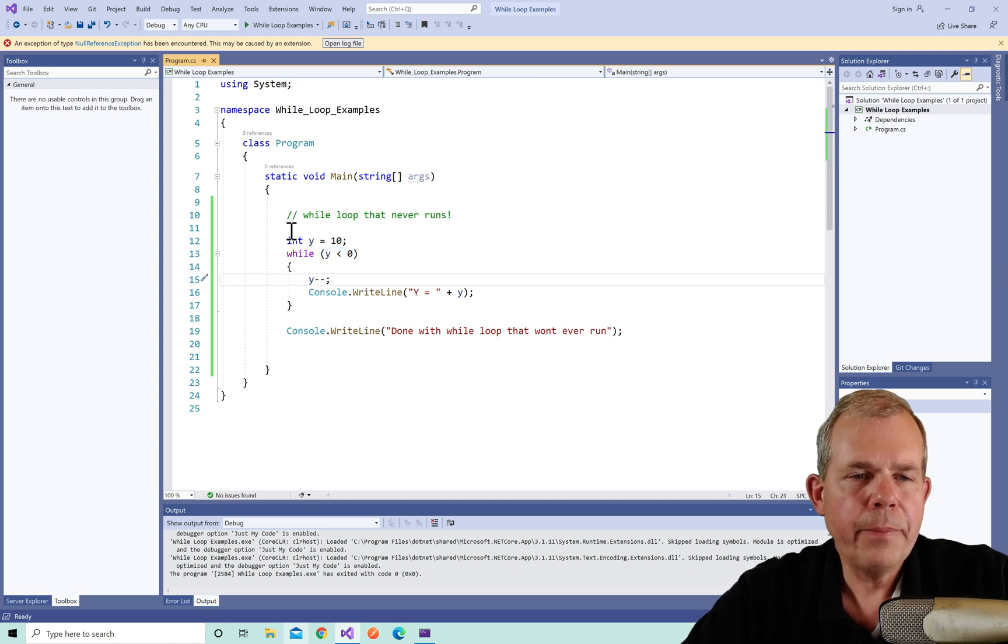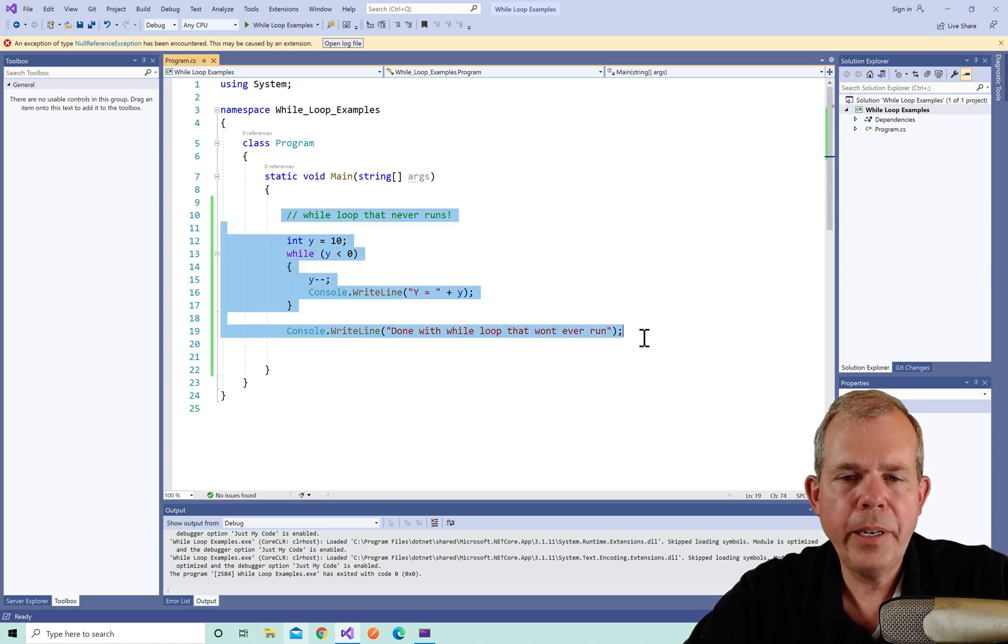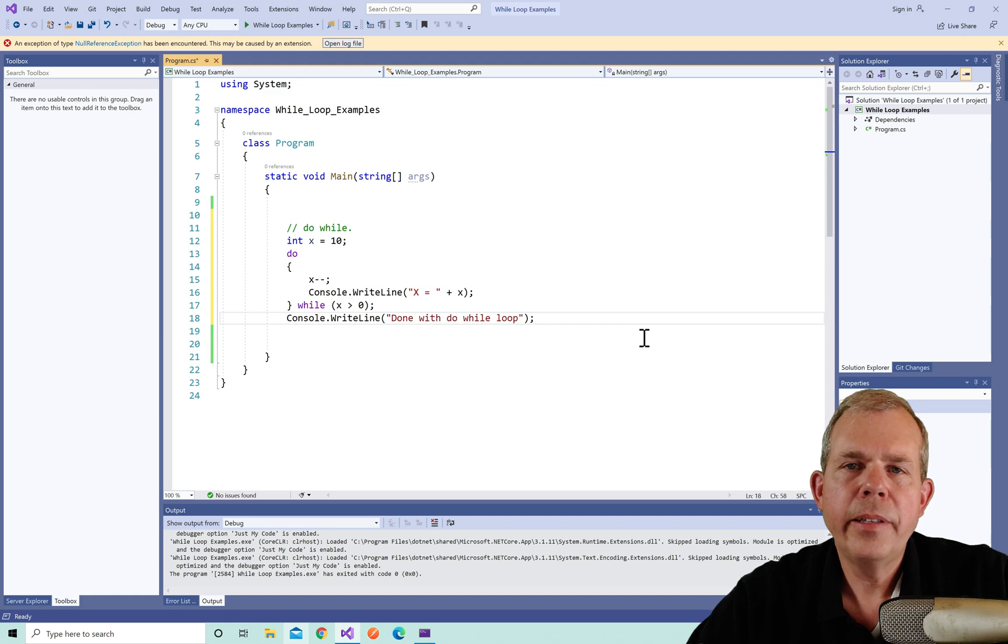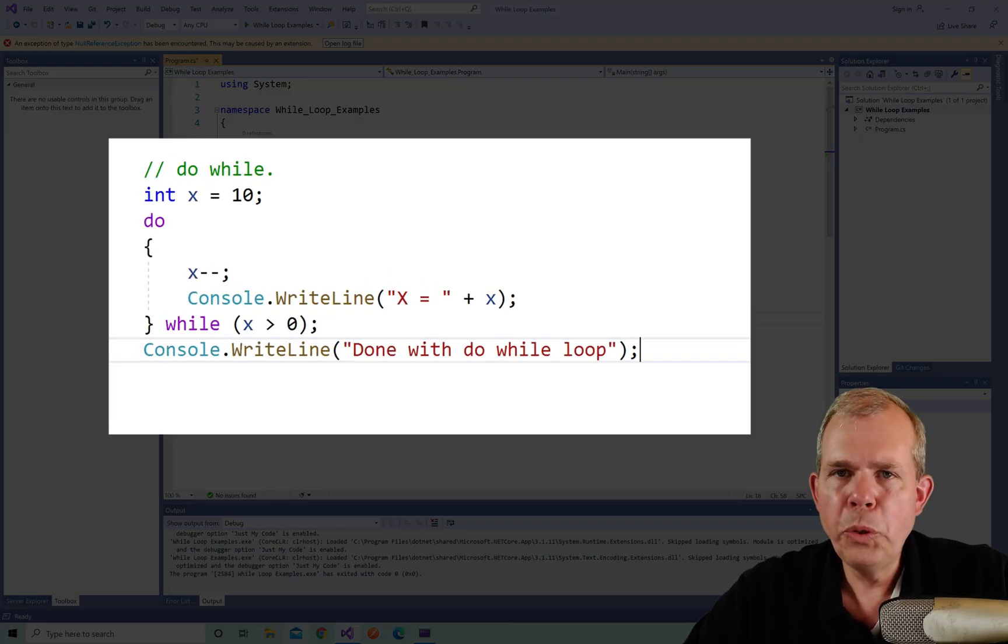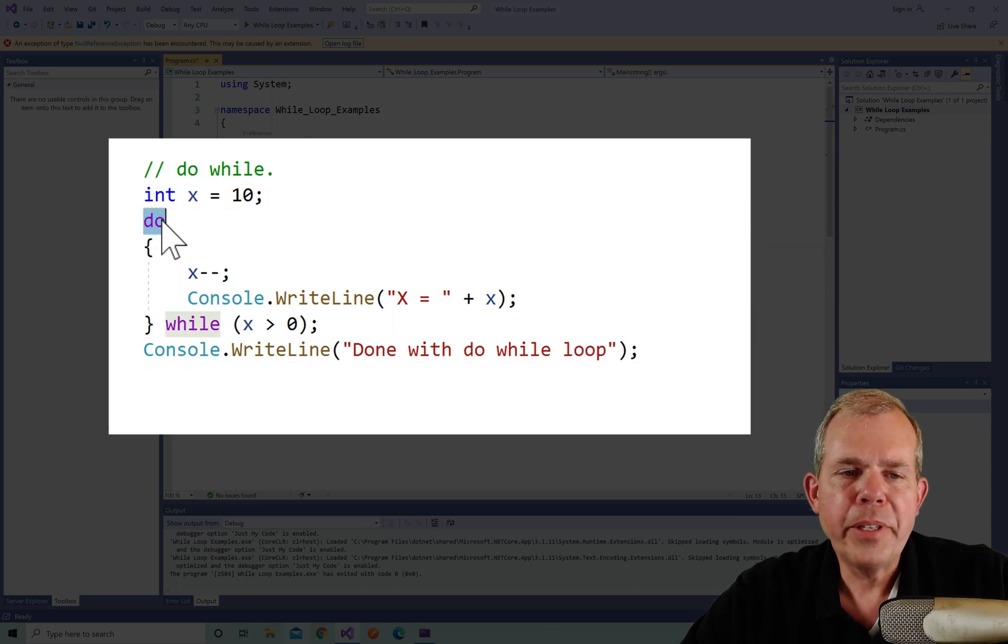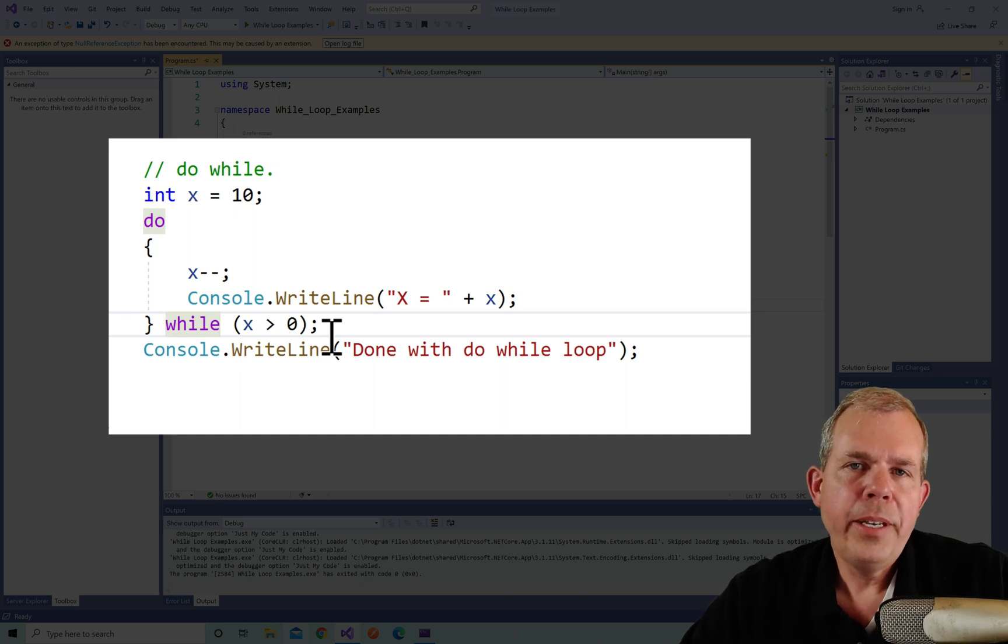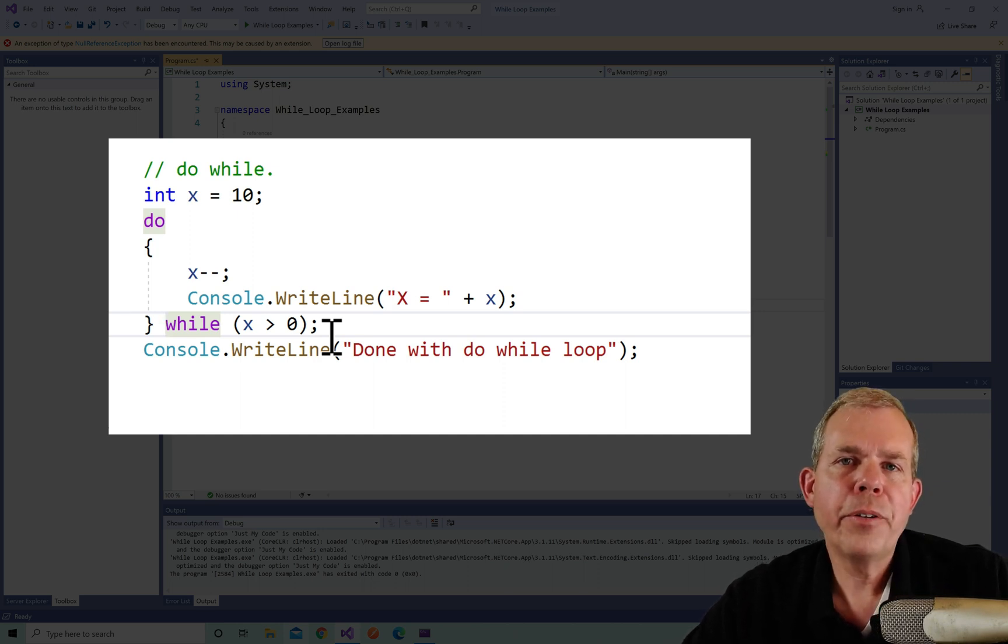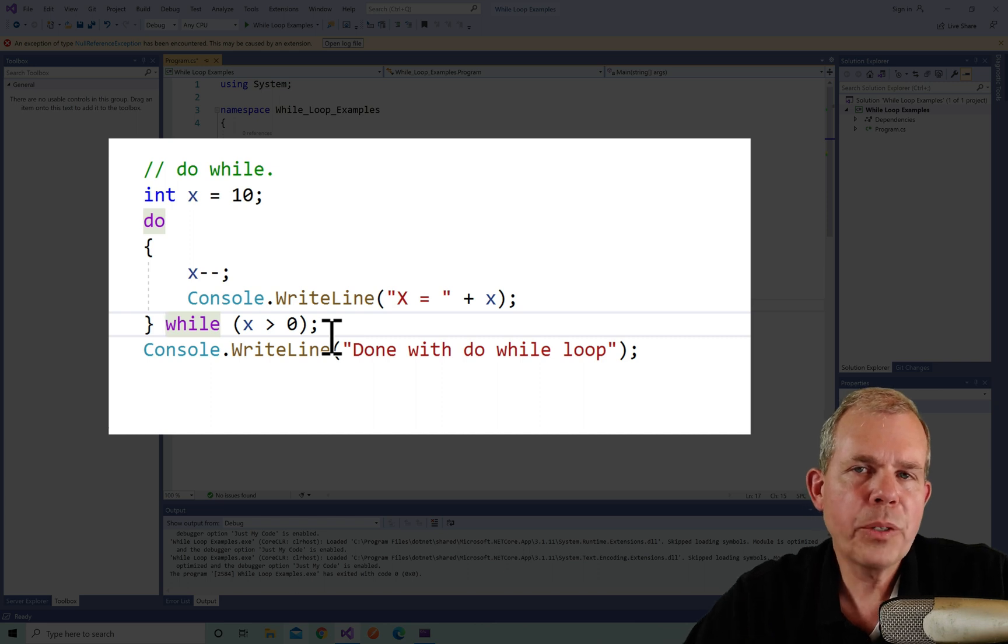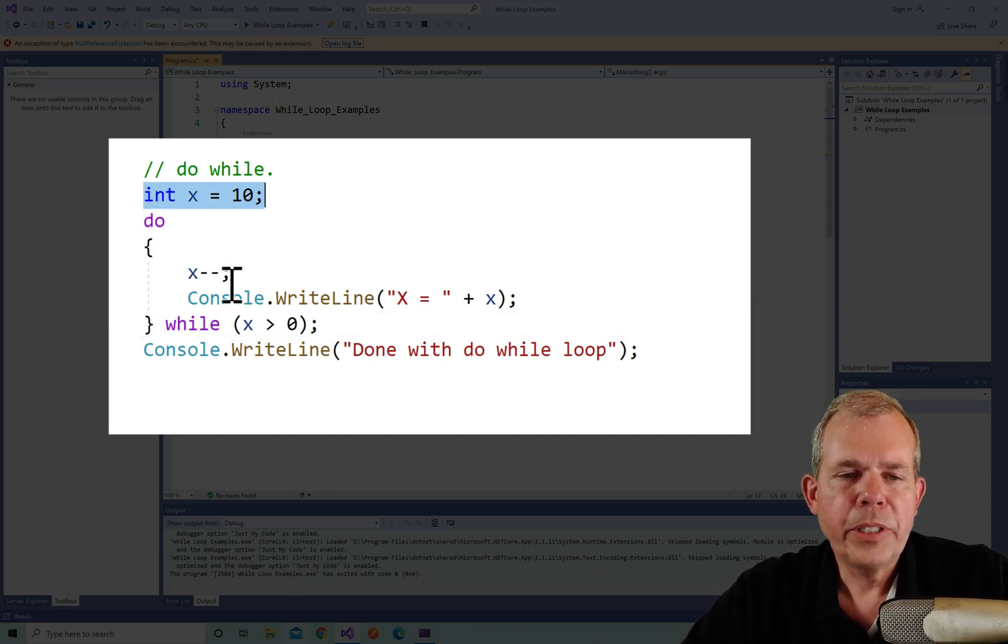All right, time for the next example. Let's delete this code here and paste in the new one. This one is called a do while loop. So a do while loop is a little bit reversed. We're going to start with a statement that says do, and we will do the loop while the condition is true. The difference is that we check for the condition after the loop, so it will run at least one time. What are we doing here? We're setting x to 10, we're going to subtract one, print the value, and then we're going to run this while x is greater than zero.